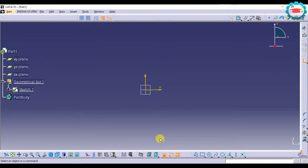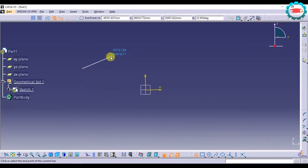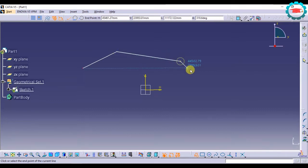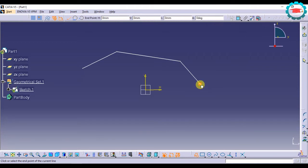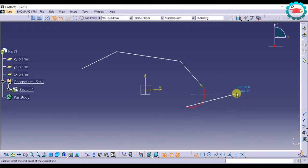Let's work more on the profile, arcs, and circles, and see what other options CATIA has to make different types of geometry. With the Profile tool, you can keep making consecutive lines, but you can also make arcs connected to the last line. If you click and hold the last point and move in the direction you want, it will create an arc tangent to the last line.